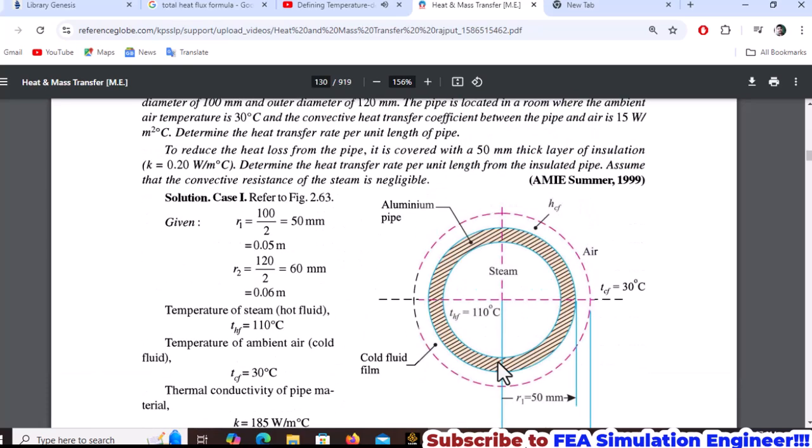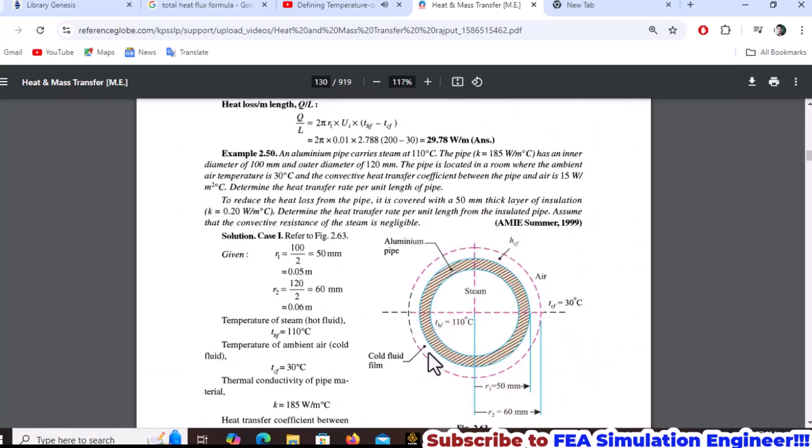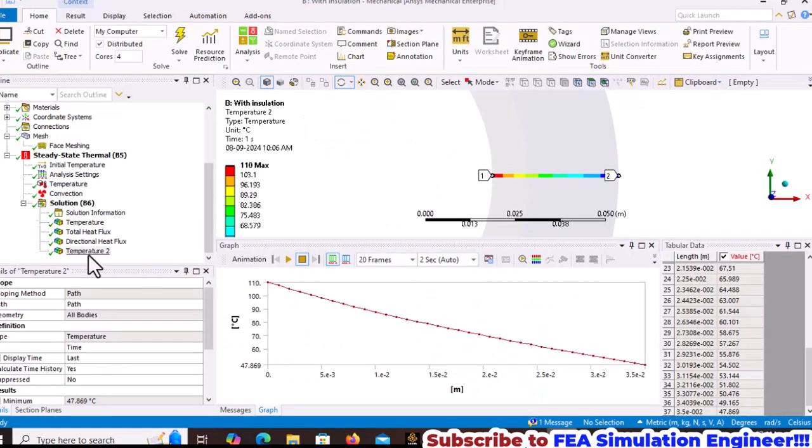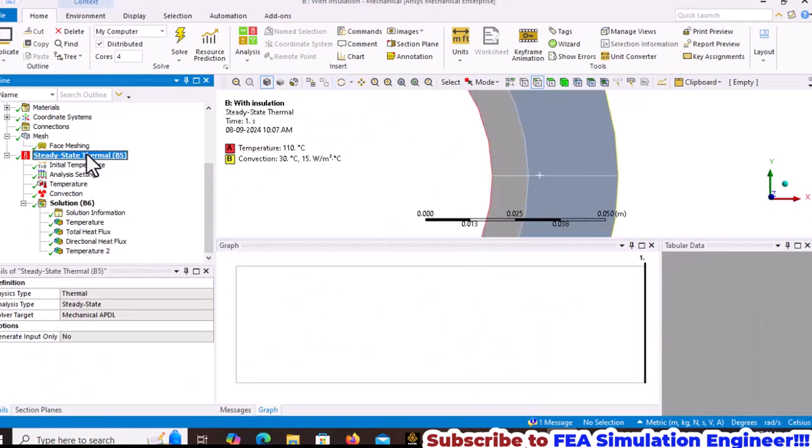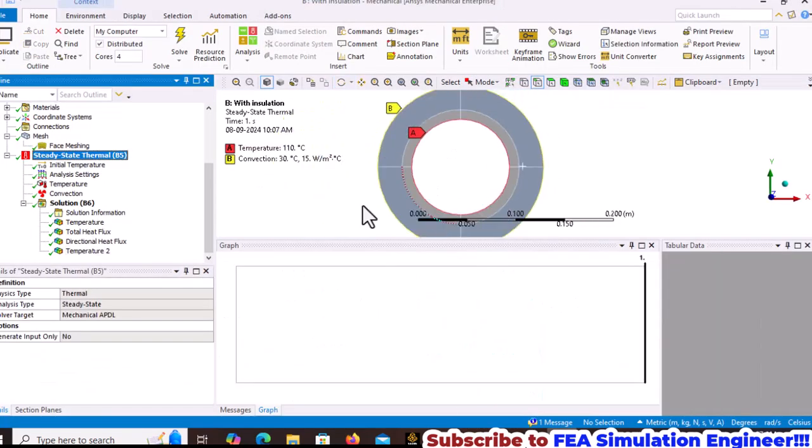This demonstrates how to solve heat transfer problems using ANSYS. Please share this video and subscribe to FEA Simulation Engineer. Thank you very much.